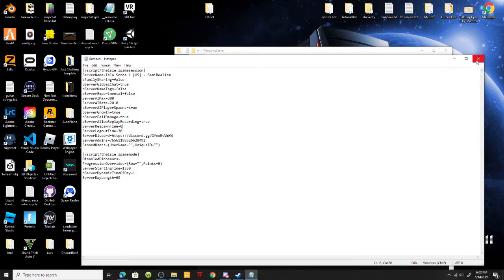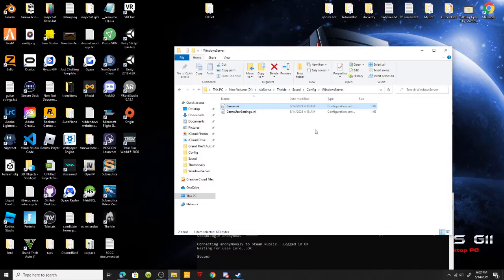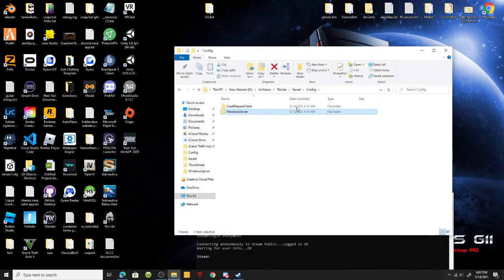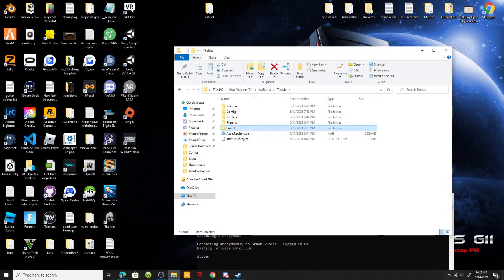In the game mode, you could select whatever dinosaurs you want to disable. If I wanted to disable a Rex I could put in a Rex, if I wanted to disable a Carno I could disable a Carno. But that's up to you. You can do what you want with your server.